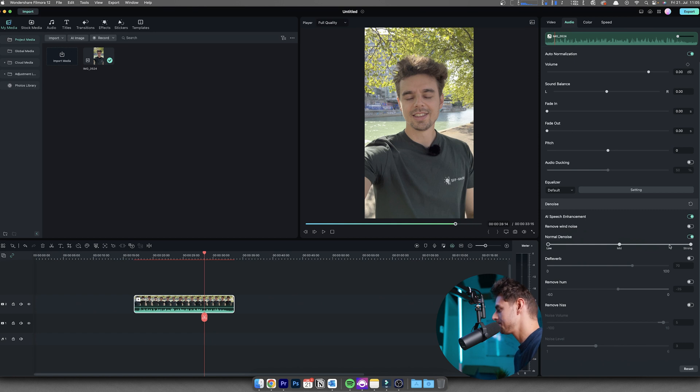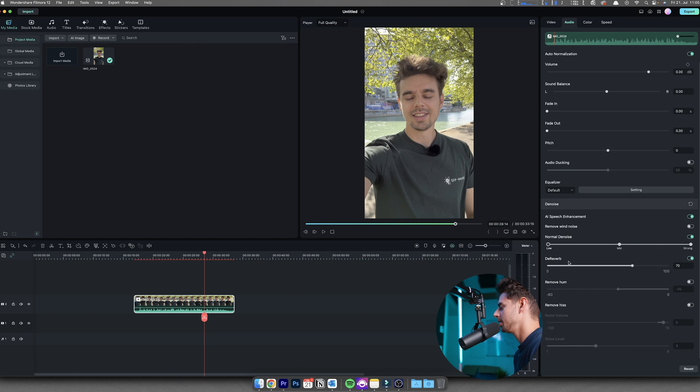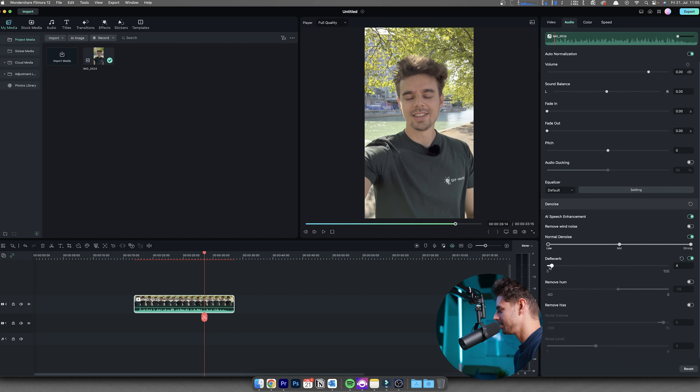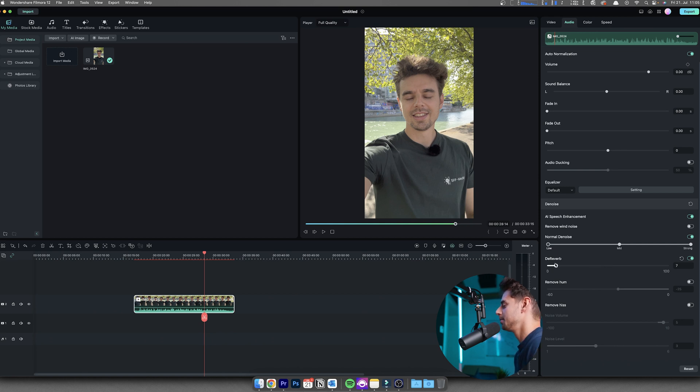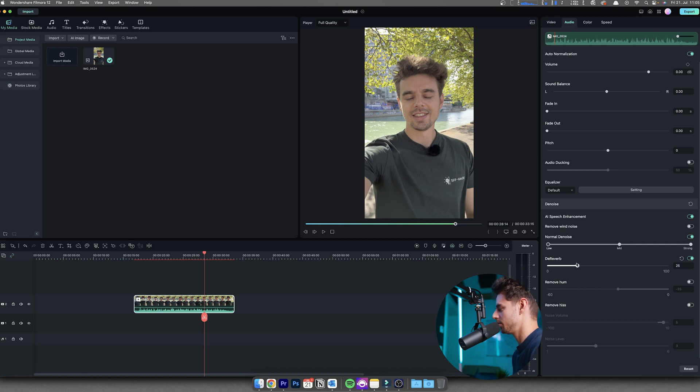And then if you're filming indoors and you have a reverby audio, you can also select the dereverb. And then again here, same thing as with the denoiser, I like to keep this below 15, below 20 the max, because the higher this is, the more distorted your audio will be.